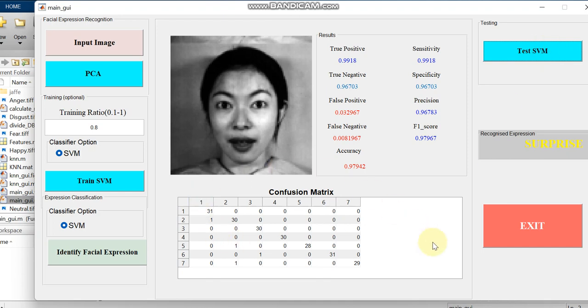Then the confusion matrix. Since we are having 7 classes like happy, sad, etc., we are getting 7 mostly in the upper table, and that is rows and columns. We will be getting 7 rows and 7 columns.